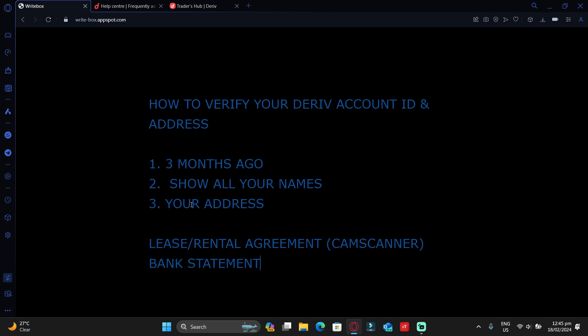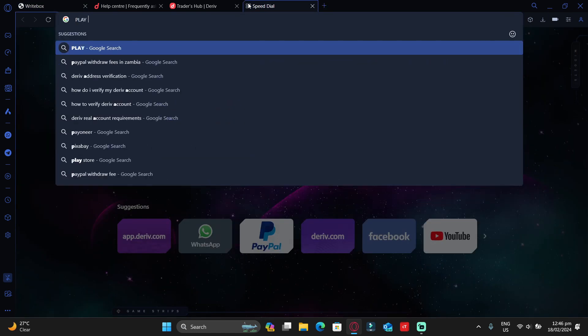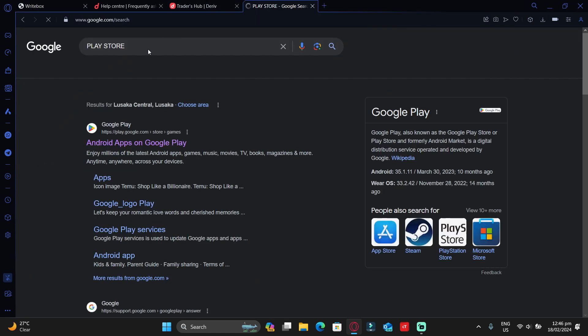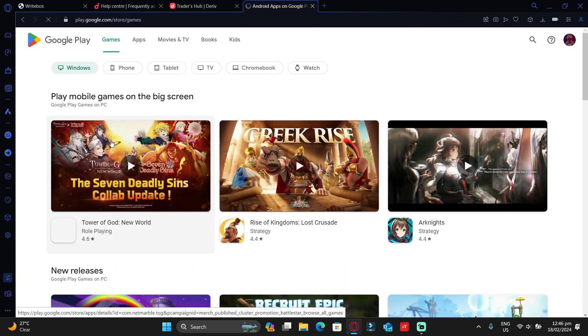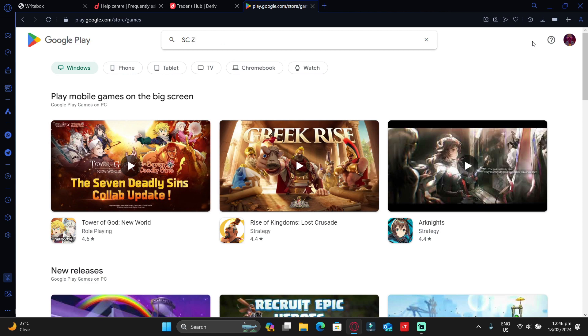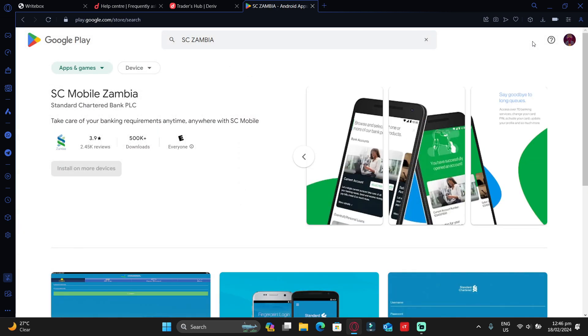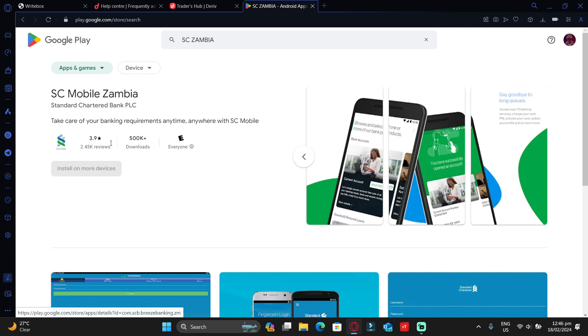So what I can suggest you do is go to Play Store. This is Google Play Store. If you are using an iPhone, go to the App Store. Search for ZANACO Zambia. This is ZANACO Mobile. What you should do is simply install this app. For me, I already installed it. Install this app—this is the best bank in Zambia.